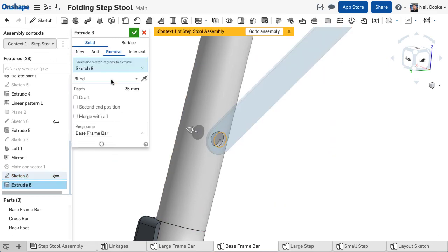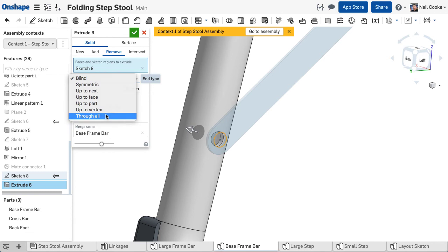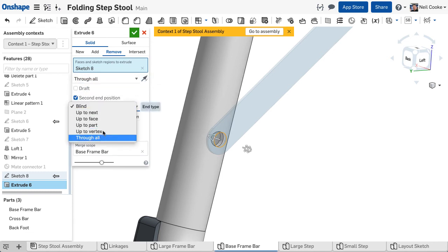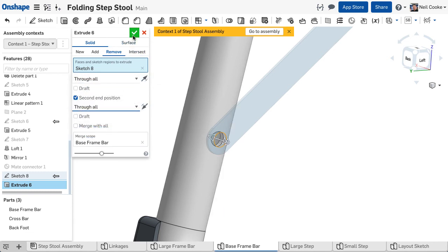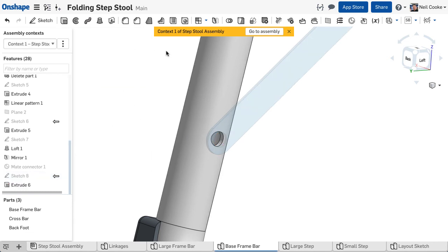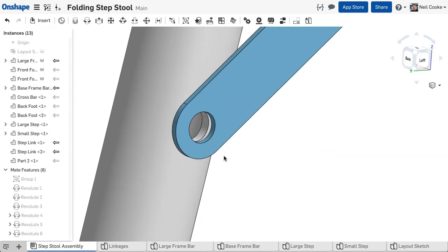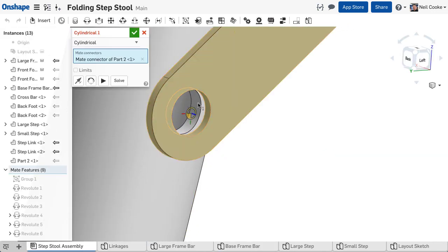Then simply extrude remove in both directions to create a hole through the entire part. Now when you go back to the assembly you have all the necessary features created in all the parts.